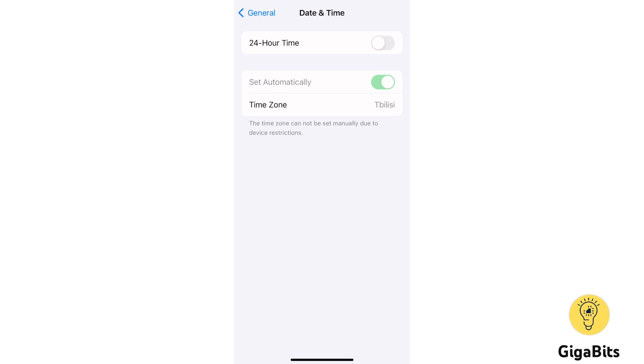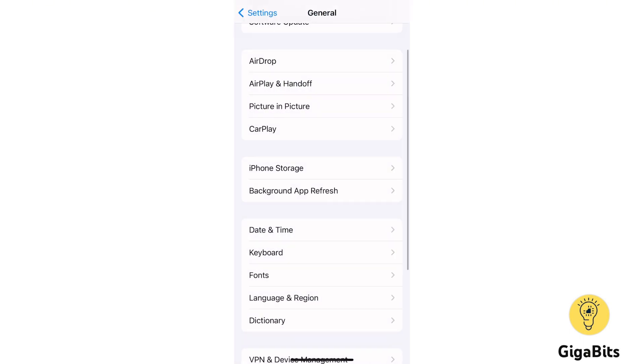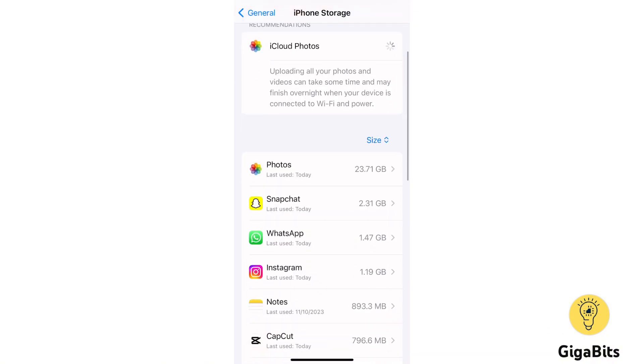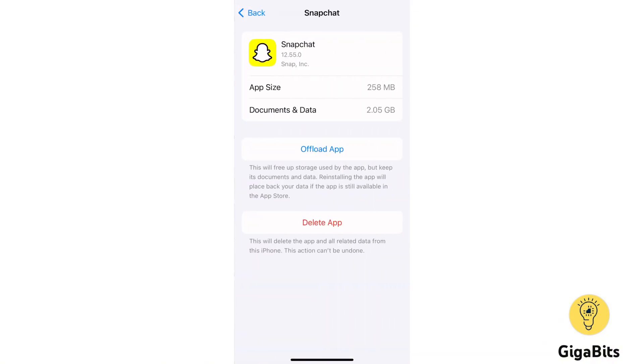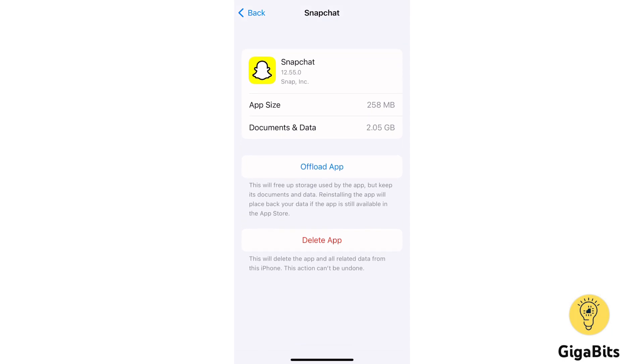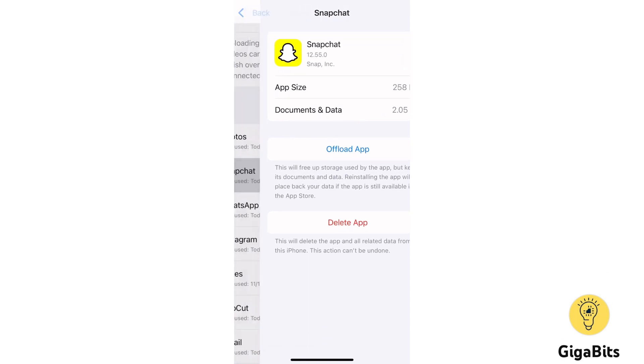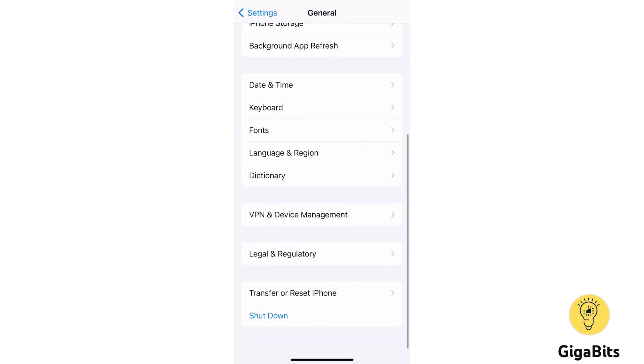Now go back to iPhone Storage, Snapchat, and then offload your app. You can find it in your device if you have offloaded the app. That was it, it was quite simple.